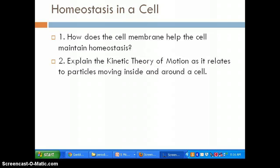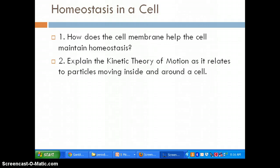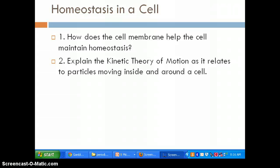Hello class. Today we're going to be looking at chapter 5, section 1 — homeostasis in a cell, and how does the cell maintain homeostasis. We're going to be looking at the cell membrane for most of chapter 5. Our two questions today are: how does the cell membrane help the cell maintain homeostasis, and — if we can't remember — homeostasis is the ability to maintain a stable internal environment. Question 2: explain the kinetic theory of motion as it relates to particles moving inside and around a cell.